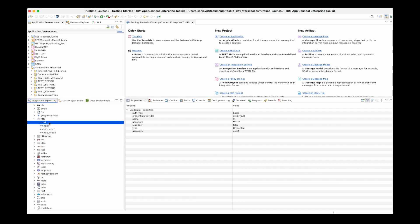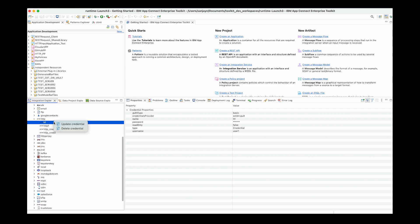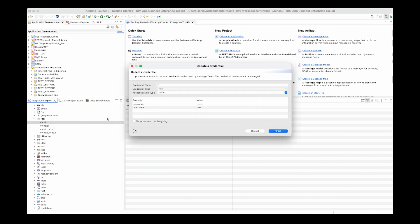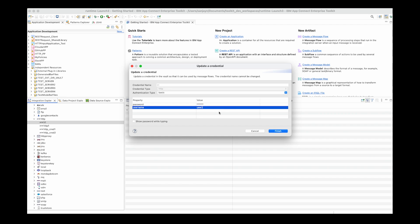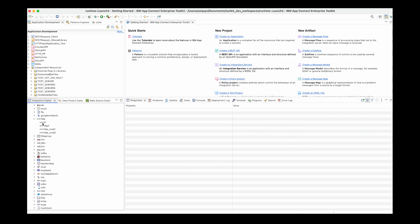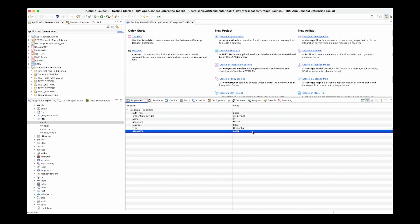I can select a credential — for example, if I select this HTTP credential and right-click on it, I can update it. Notice that the username is currently user1. I right-click on the credential to update, change the value of the username to user2, and click finish. If I open the credential again, I can see that the value of the username has been changed.